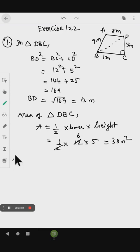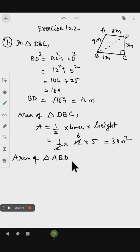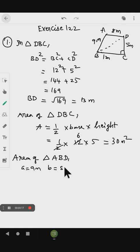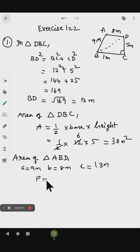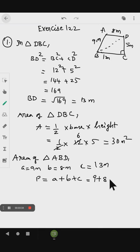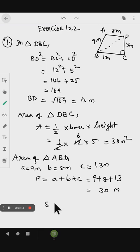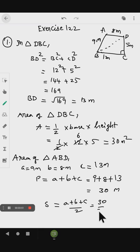Next, we find the area of triangle ABD. For this triangle, A equals 9 meter, B equals 8 meter, and the third side C equals 13 meter. The perimeter equals 9 plus 8 plus 13, which is 30 meter. The semi-perimeter is 30 divided by 2, equal to 15 meter.